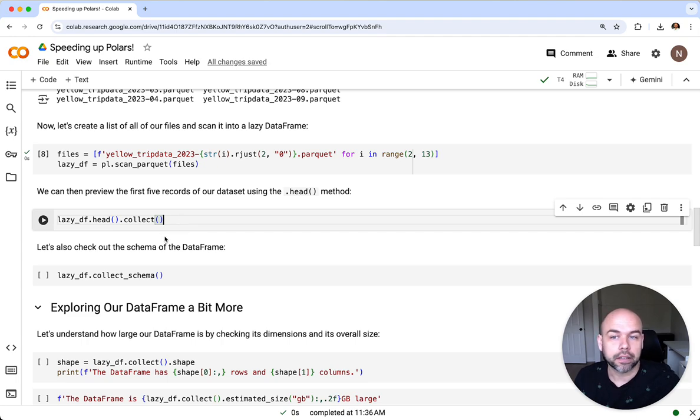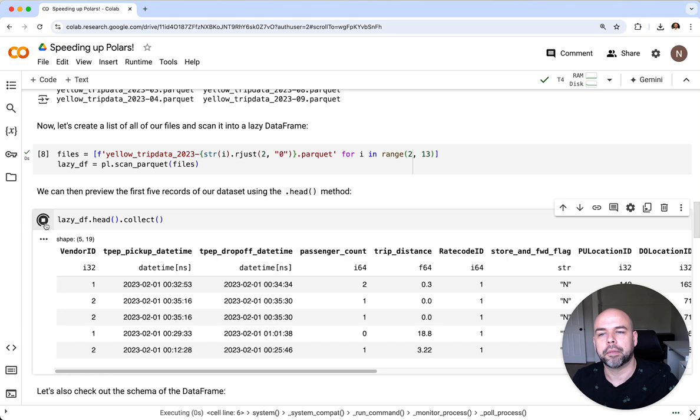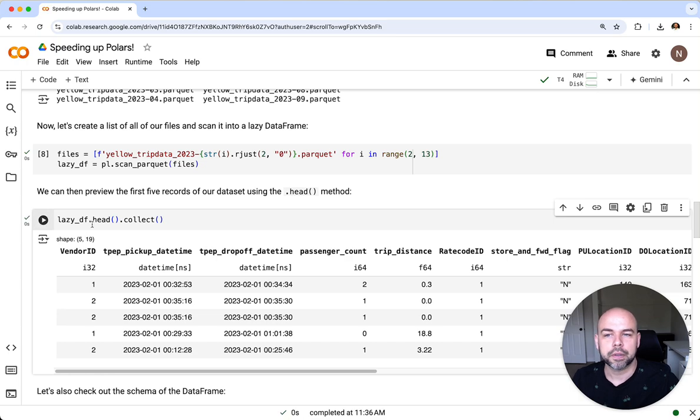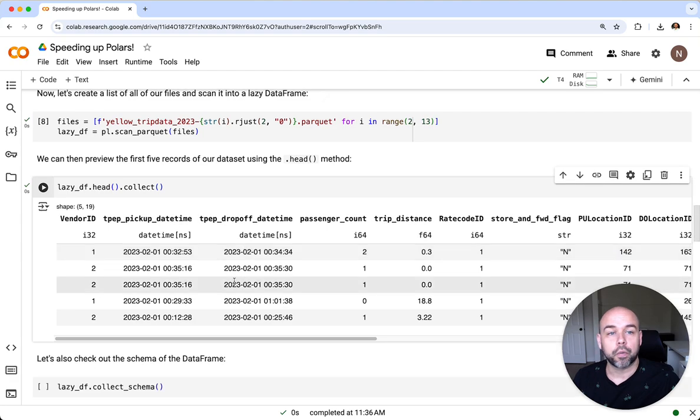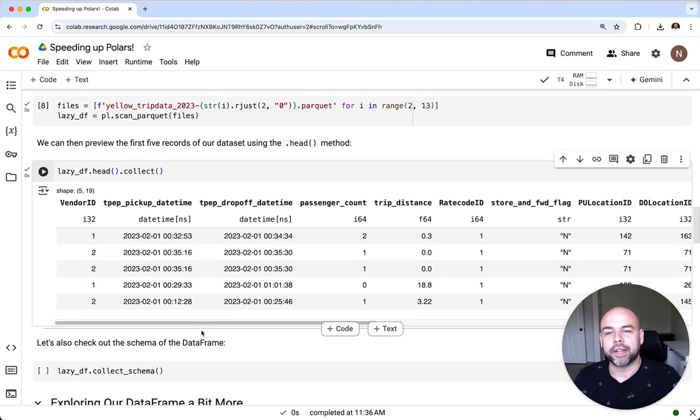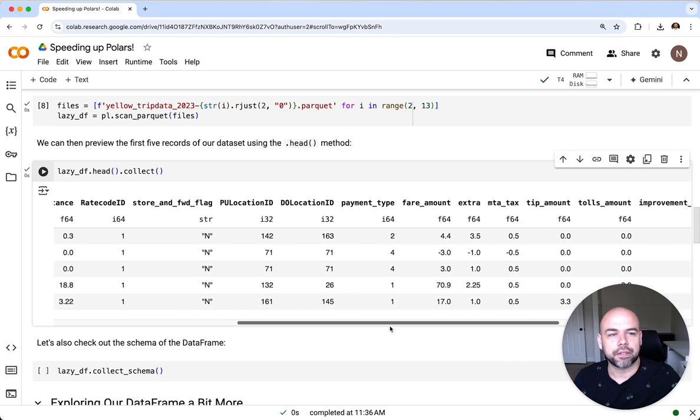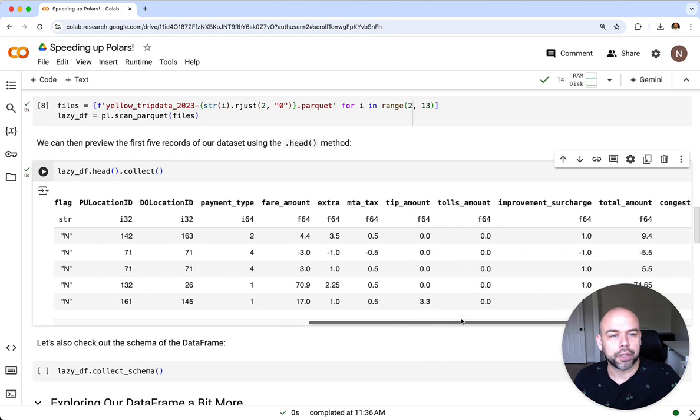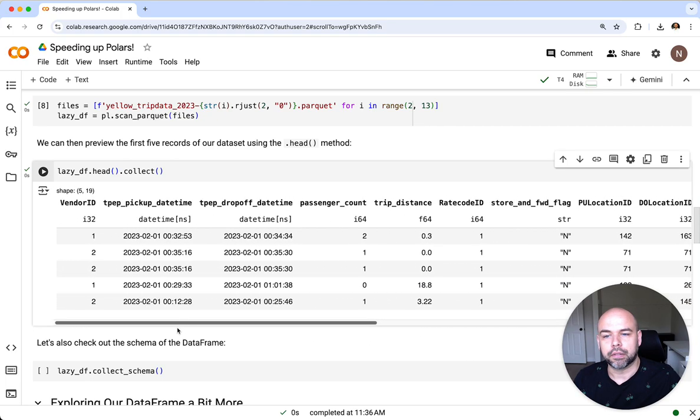We may want to take a look at the first five records available in our combined dataframe. For this we can use the dot head method and combine it with the collect method. Right now we're just running plain old Polars, but we can see here that we have a dataframe that's pretty wide but also relatively long.